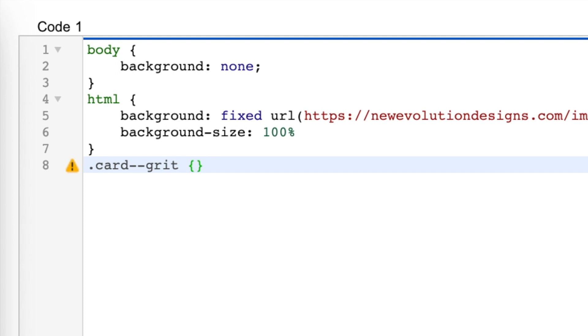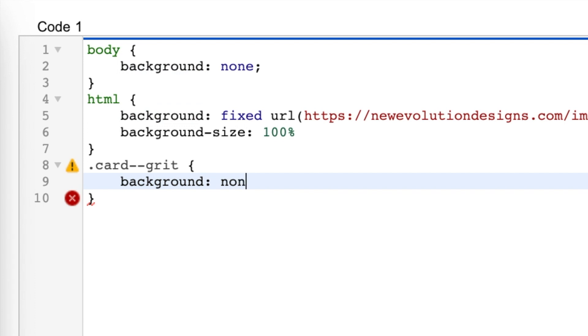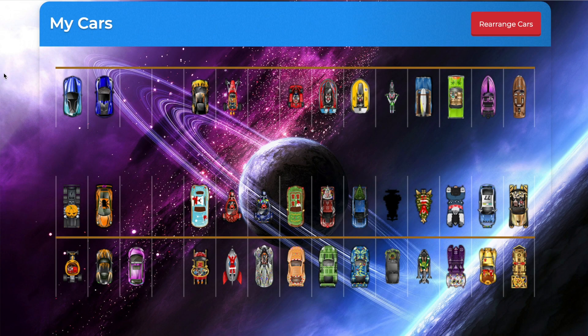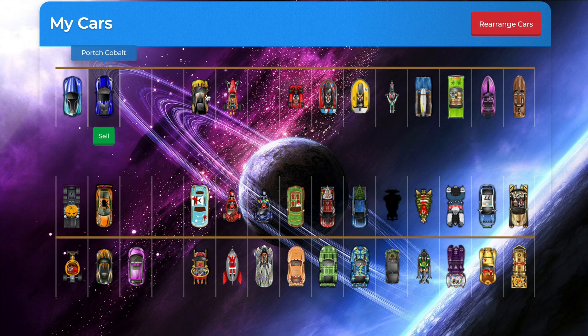And you're going to do background colon none semicolon. Now that removes that, and to remove this blue, we need to add another one.